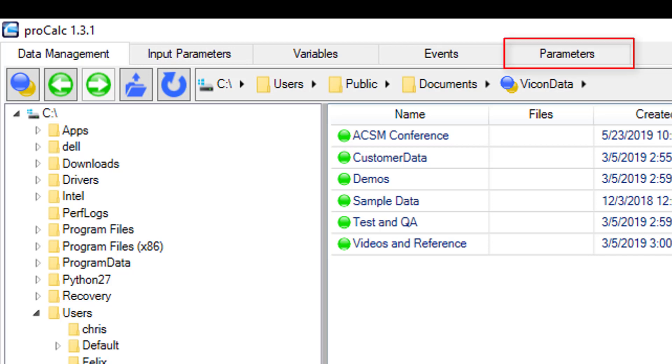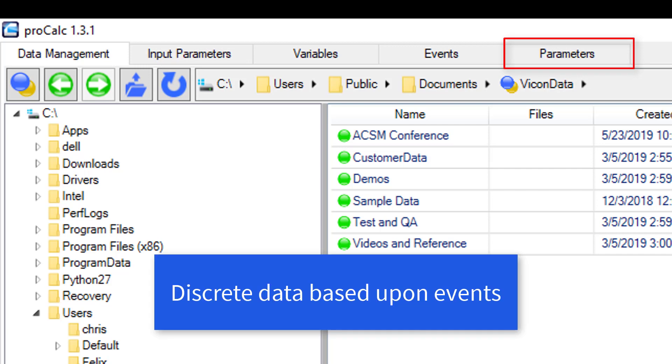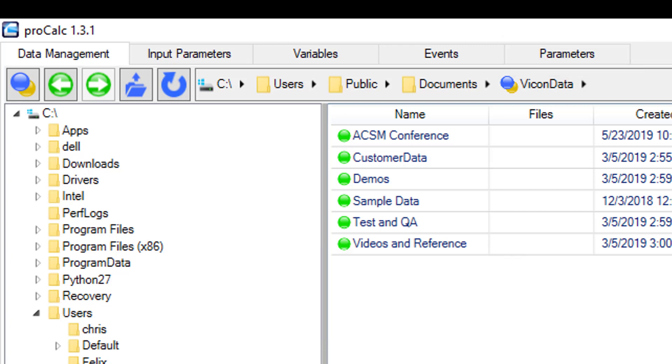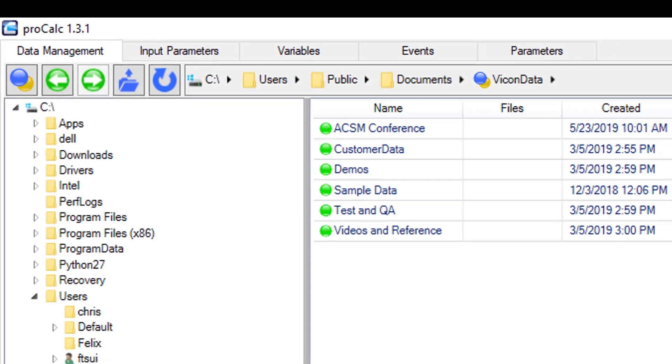The last tab is for parameters. In ProCalc, parameters are discrete variable data that are calculated based upon identified events. An example could be maximum hip flexion during swing or foot velocity at ball contact.